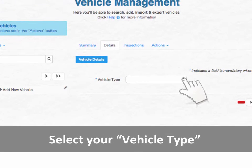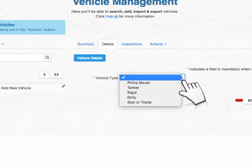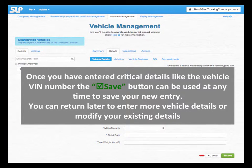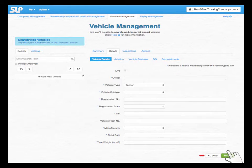Select your Vehicle Type. Once you have entered critical details like the Vehicle VIN number, the Save button can be used at any time to save your new entry. You can return later to enter more vehicle details or modify your existing details.